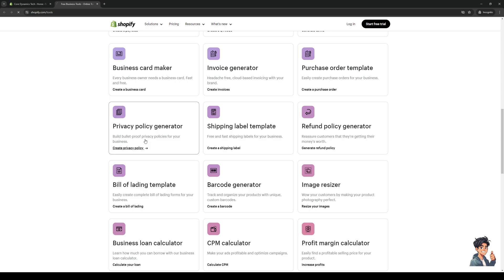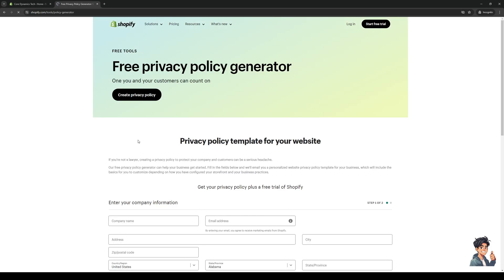We're going to click on it and it's going to take us to this page where it says if you're not a lawyer, creating a privacy policy to protect your company and customers can be a serious headache - our free privacy policy generator can help your business get started.